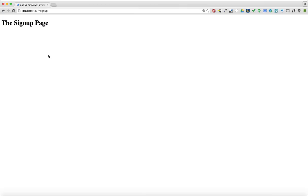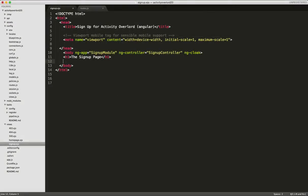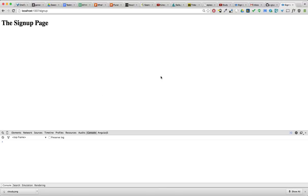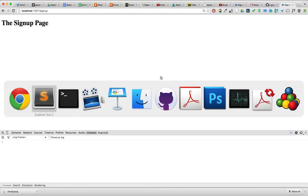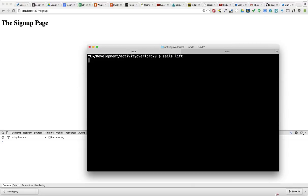We could manually add the script tags that reference Angular. However, Sails can do this automatically for us using its own tagging system. And you know what? It's really easier just to show you. So, I'm going to add those tags to signup.ejs, and then I'm going to restart the Sails server using sails lift.